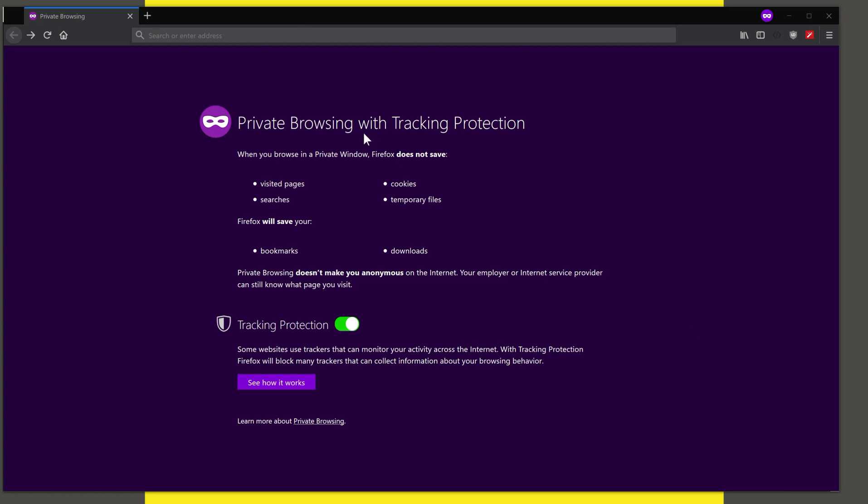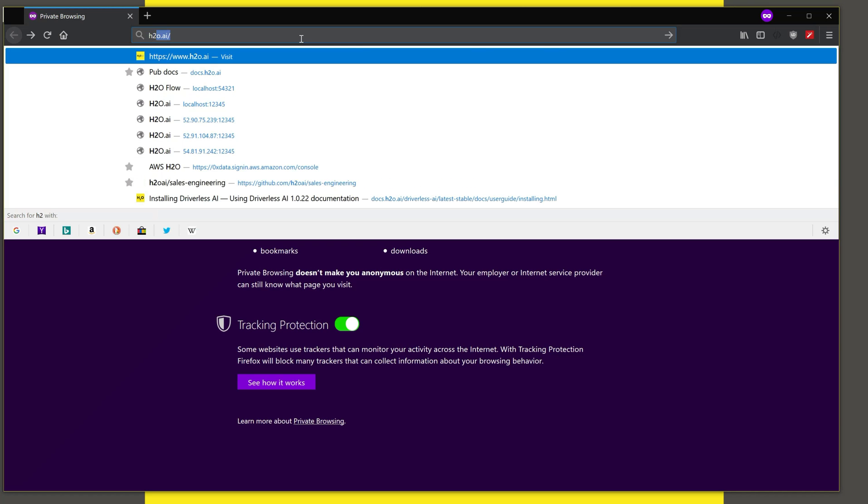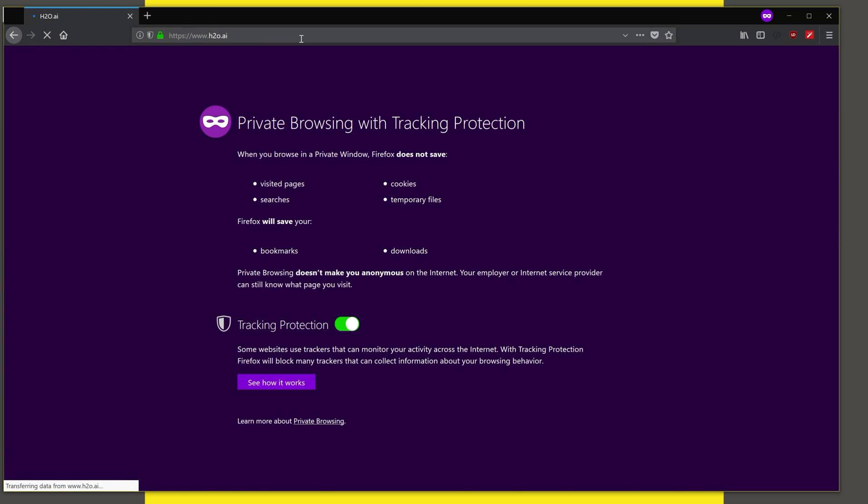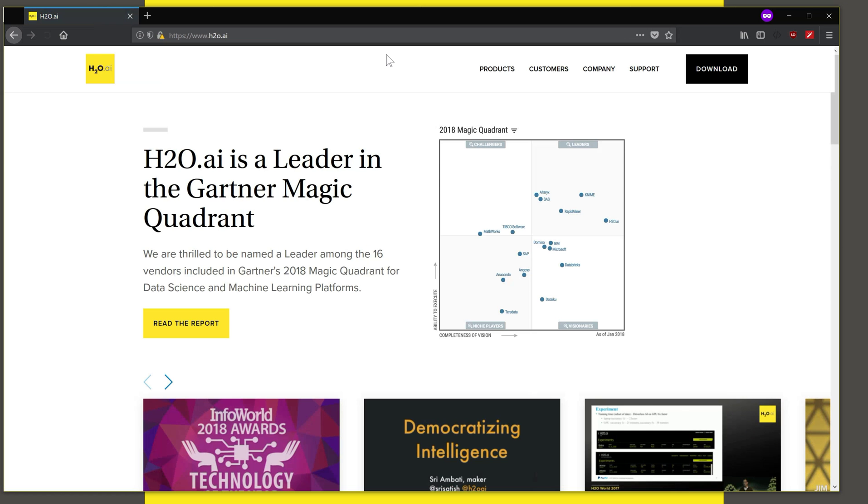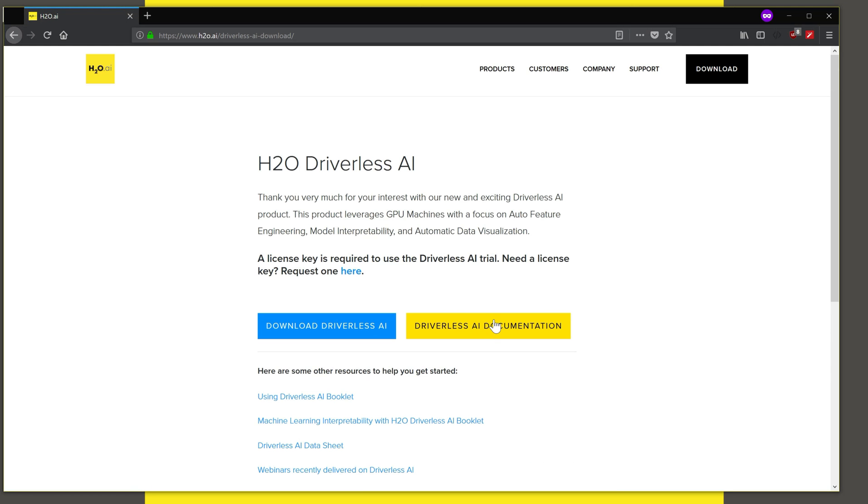We will start by looking at the installation instructions that are available from the website. So let us go to the h2o.ai website and you can look at the download page. You want the Driverless AI product download page from where you can access the documentation that we are interested in. And we assume that you have downloaded Driverless AI.